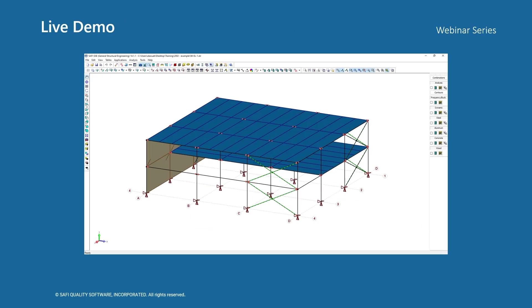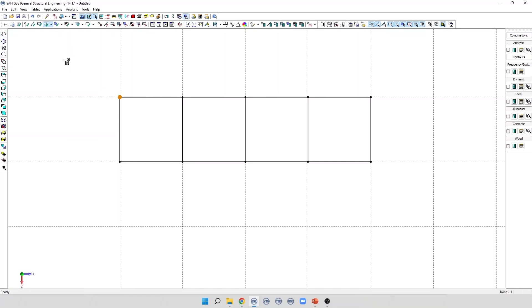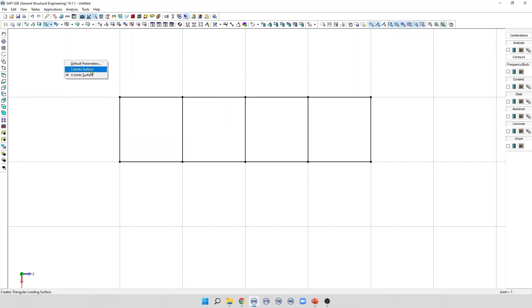Let's start our demo. To add a loading surface, we click on the command Create a Loading Surface on the Addition toolbar. If we do a right-click on the mouse, the user can select the type of surface — for example, a 3-joint surface or a 4-joint surface.